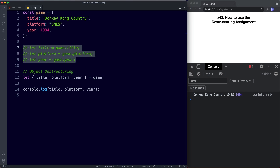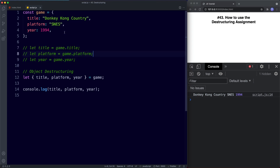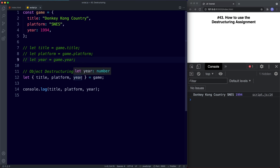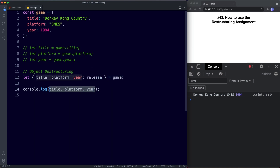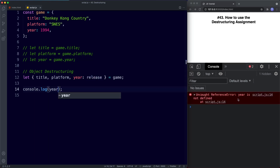Destructuring an object does not mutate or change the original object — the game object is still there and still available to use. Also, by default destructuring creates the new variables using the same names as the object properties. However, we do have the option of choosing custom names. For example, if we wanted our year variable to instead be called release, in our destructuring we'd simply use a colon and then choose the new variable name. If we then try to log year, the console returns an error saying year is not defined.